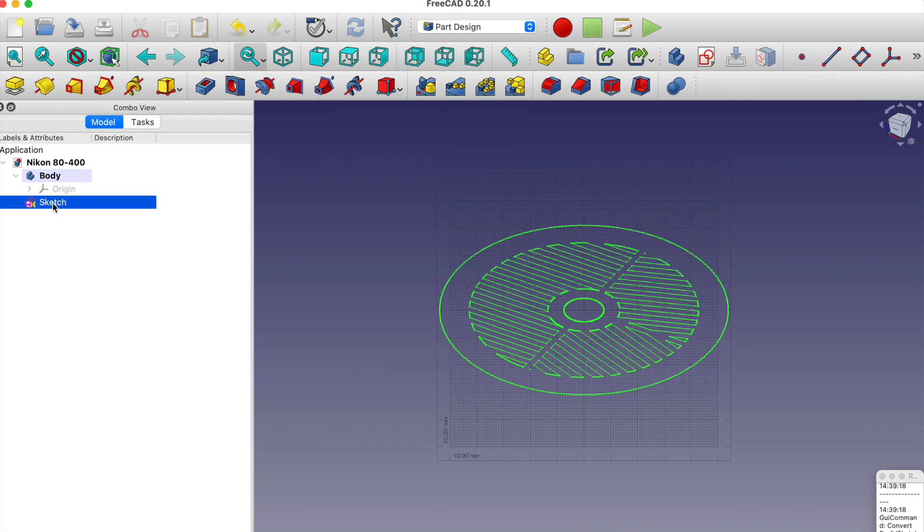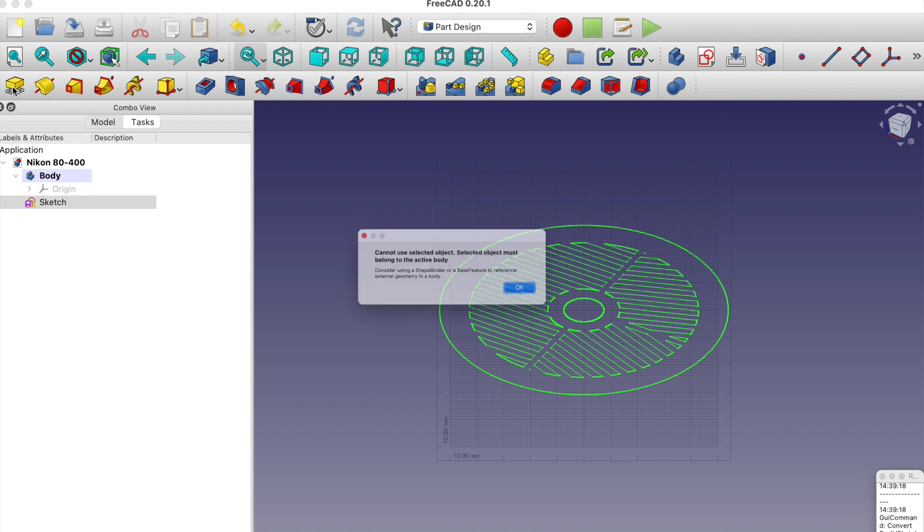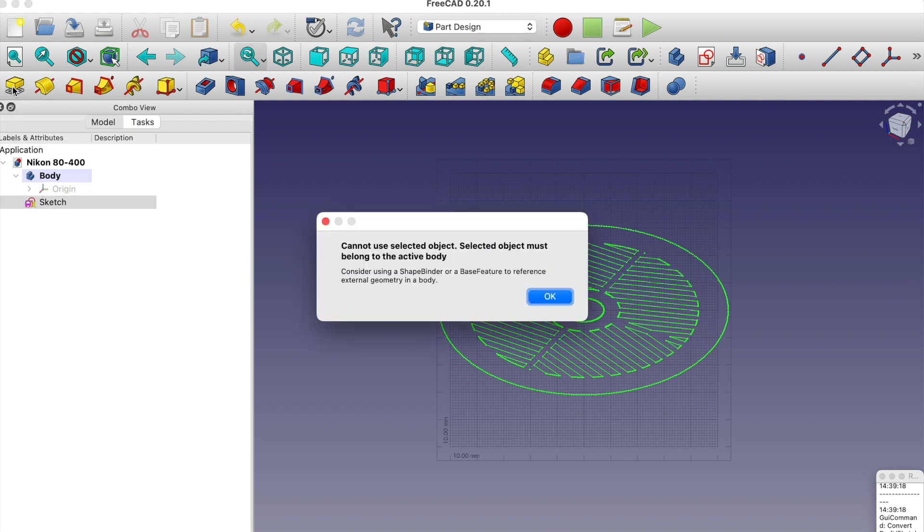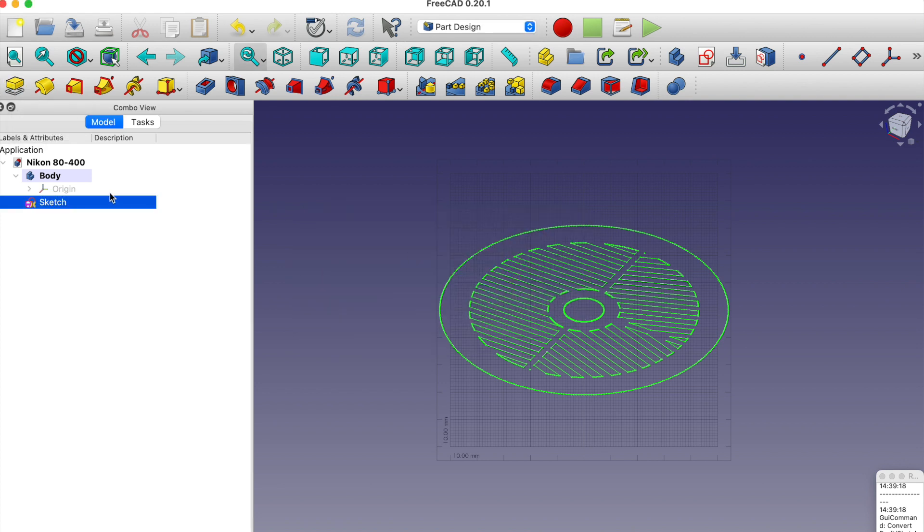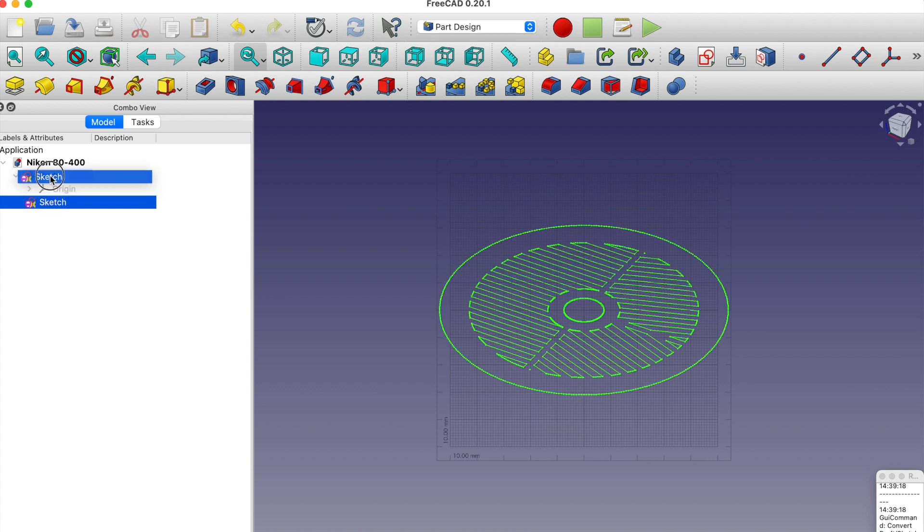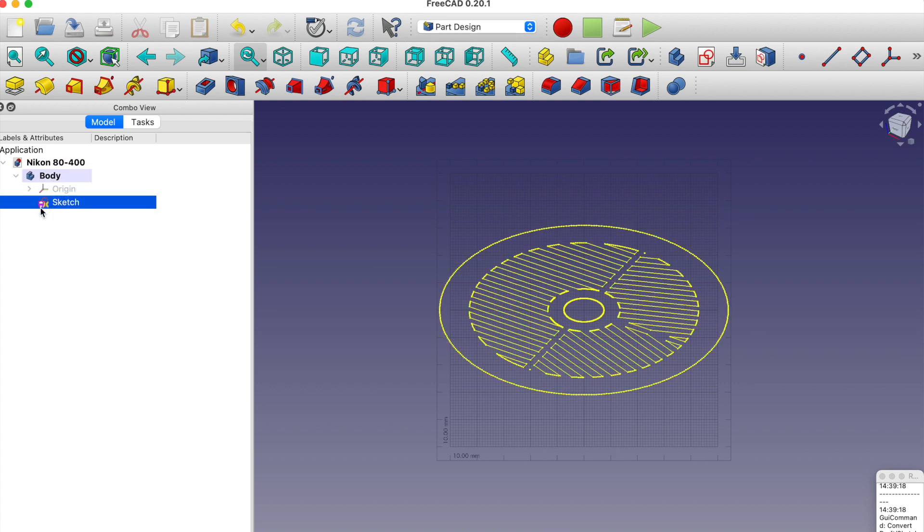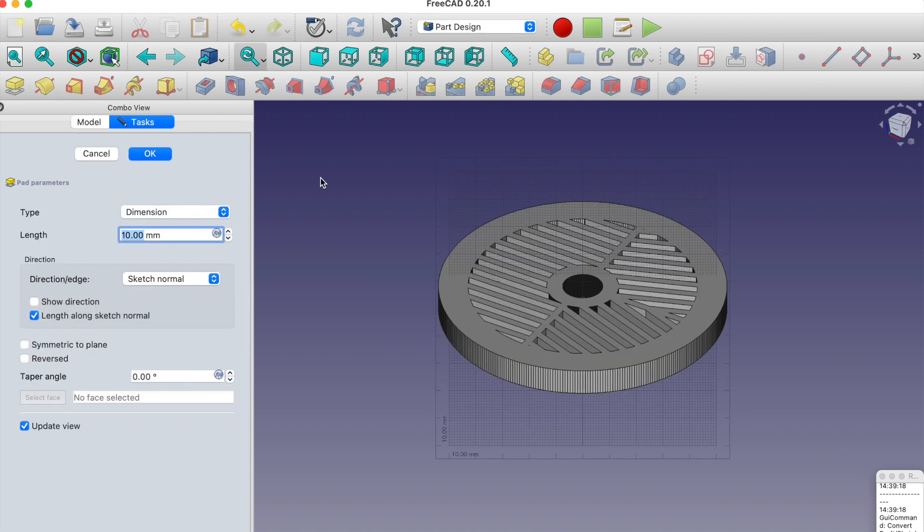Then we can select this and then we can pad it. I take that back, it's not a part so I'm going to drag it into that body. Now we're getting closer. Let's change this, let's say four millimeters.